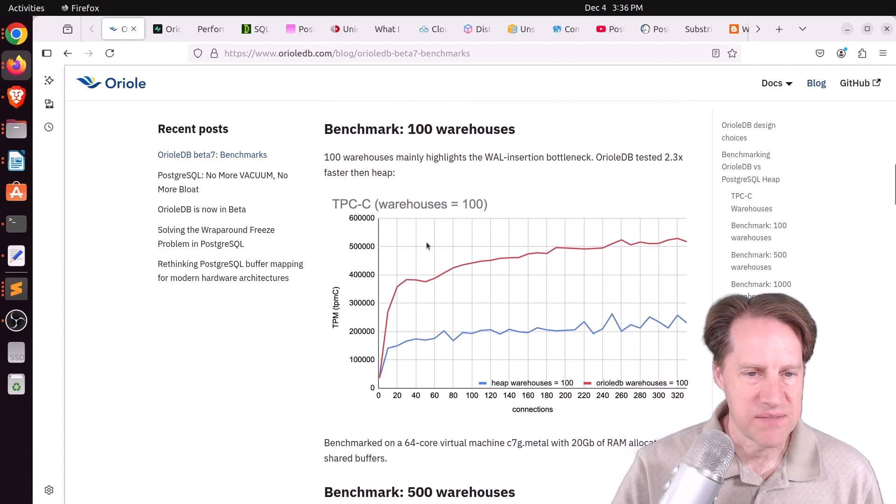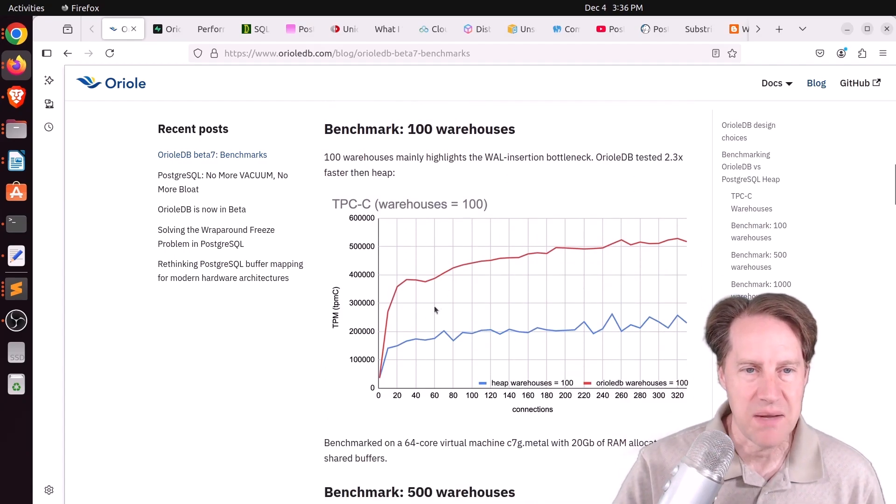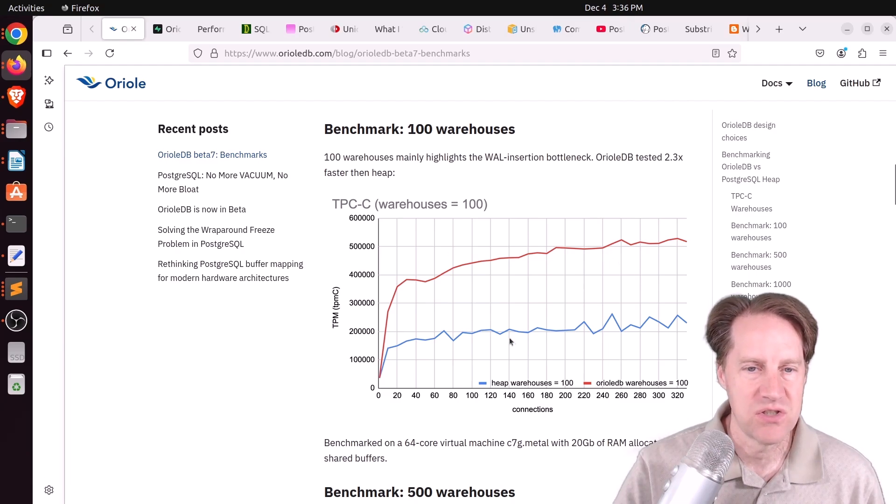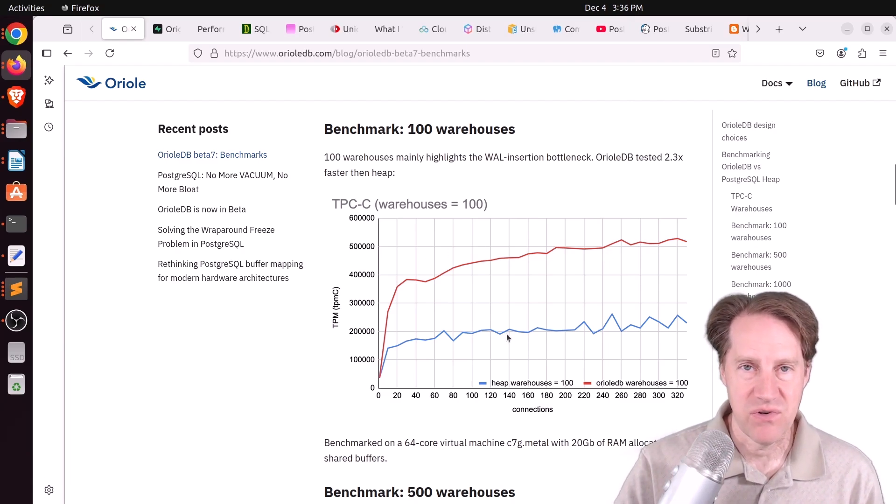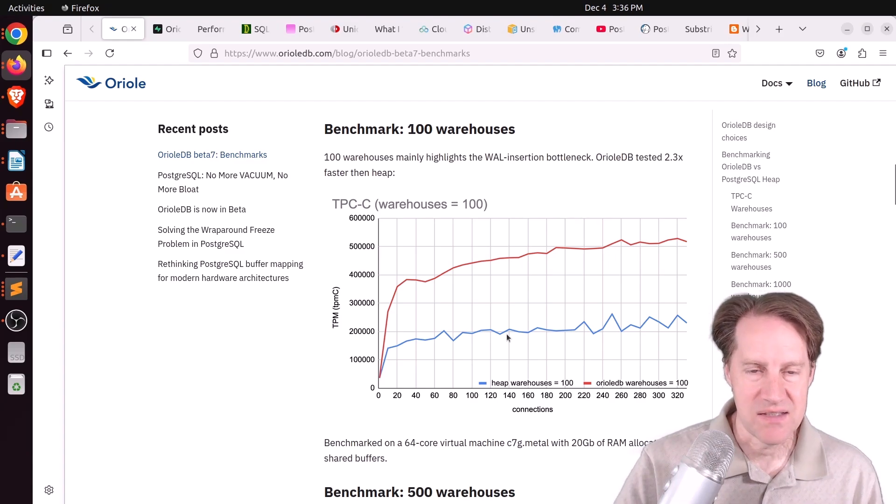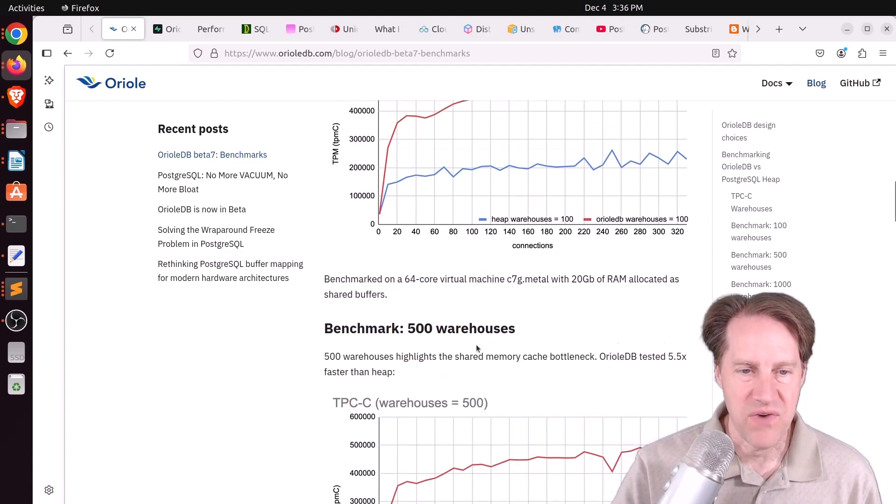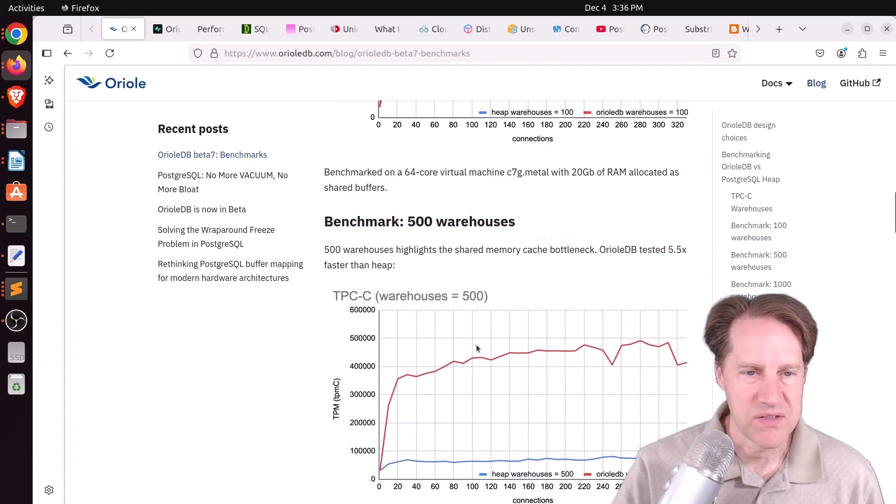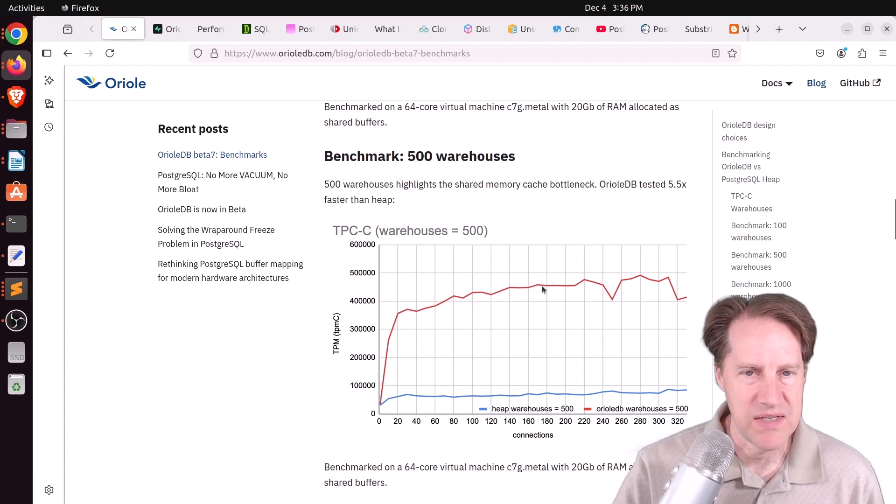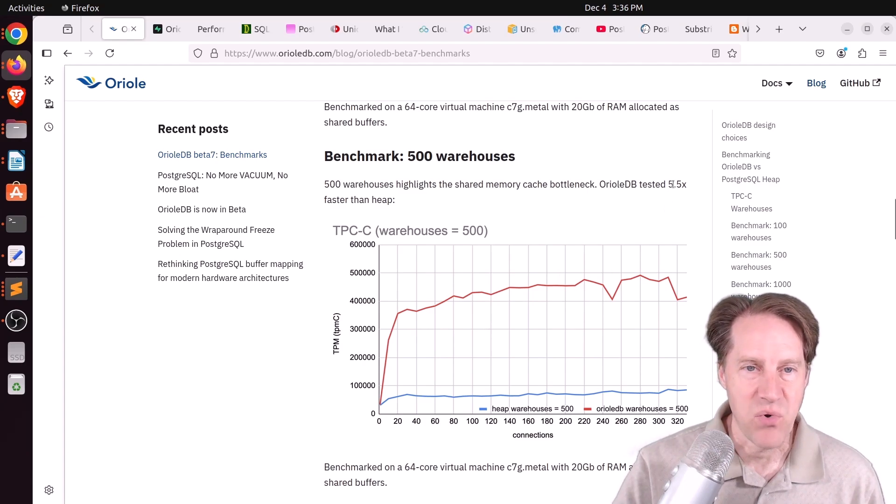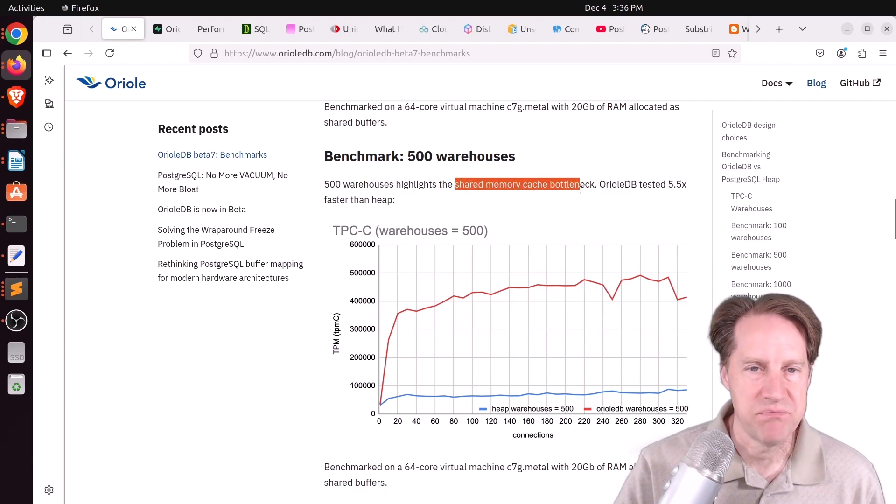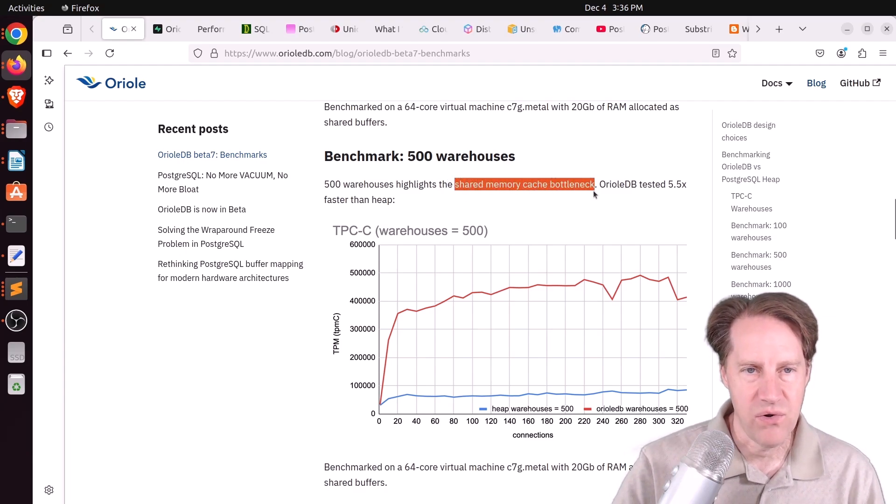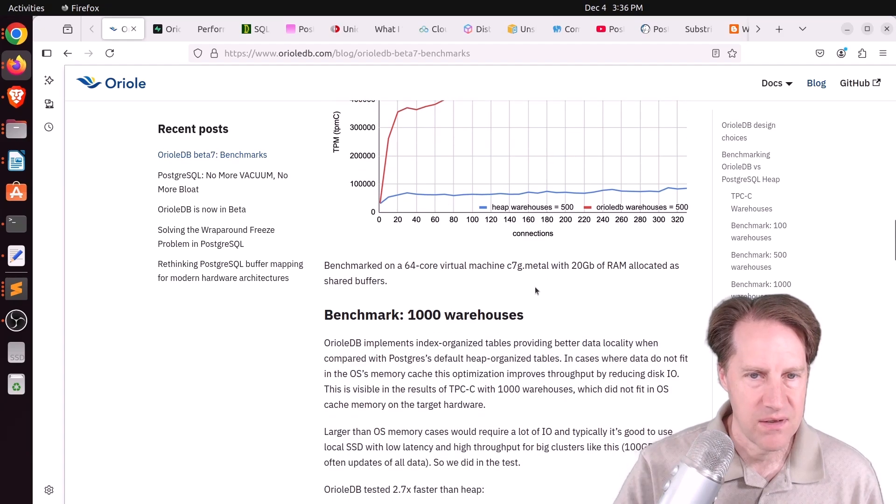And running this benchmark, they say on average it was about 2.3 times faster than the heap storage. So basically, you could get better performance simply from choosing this different storage engine. At the 500 warehouse level, or I would assume around 50 gigabytes, it tested 5.5 times faster. And they said this is because of the shared memory cache bottleneck that Oriole DB is able to avoid.